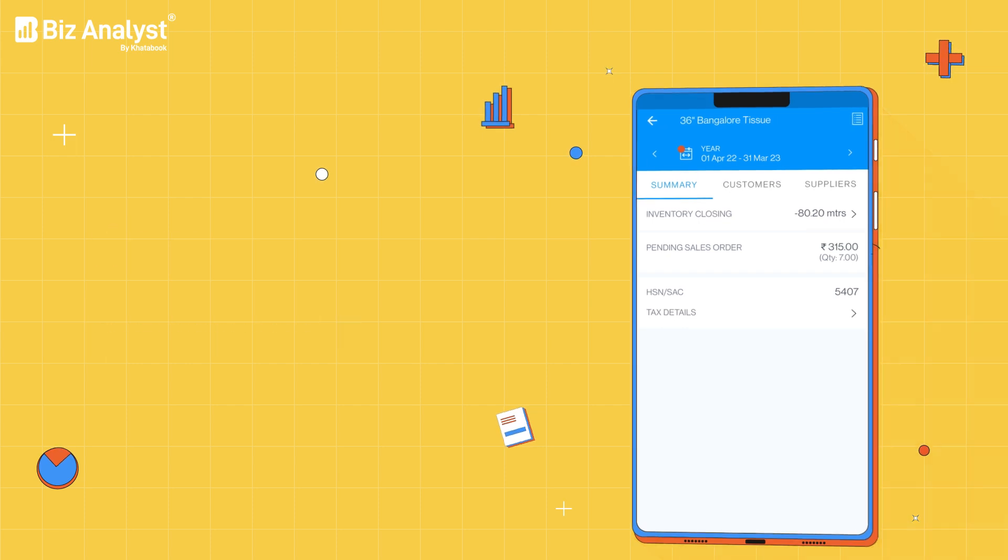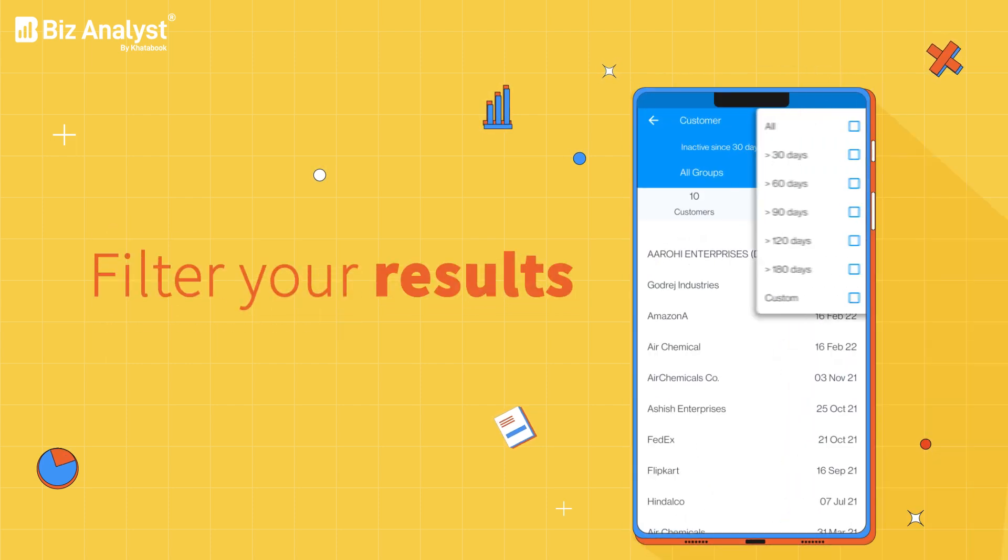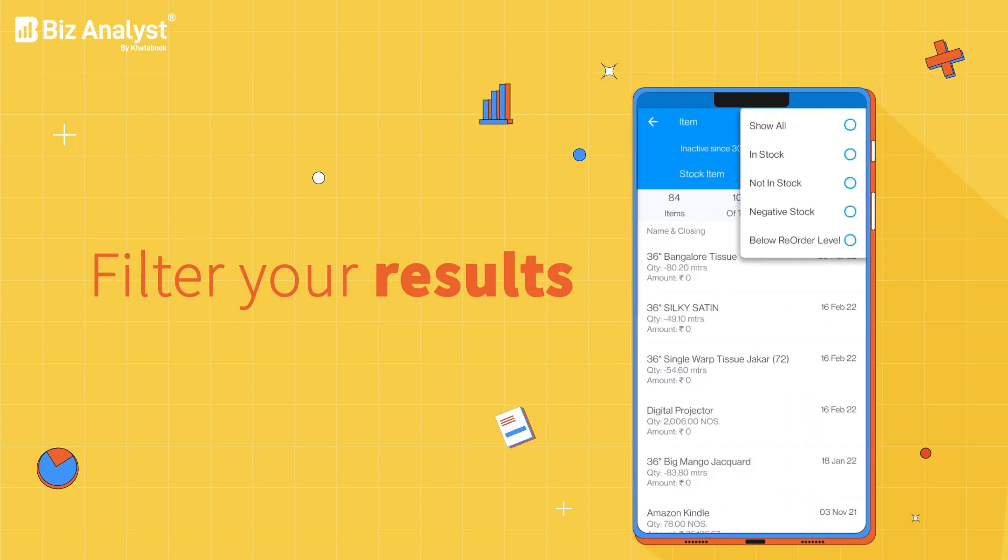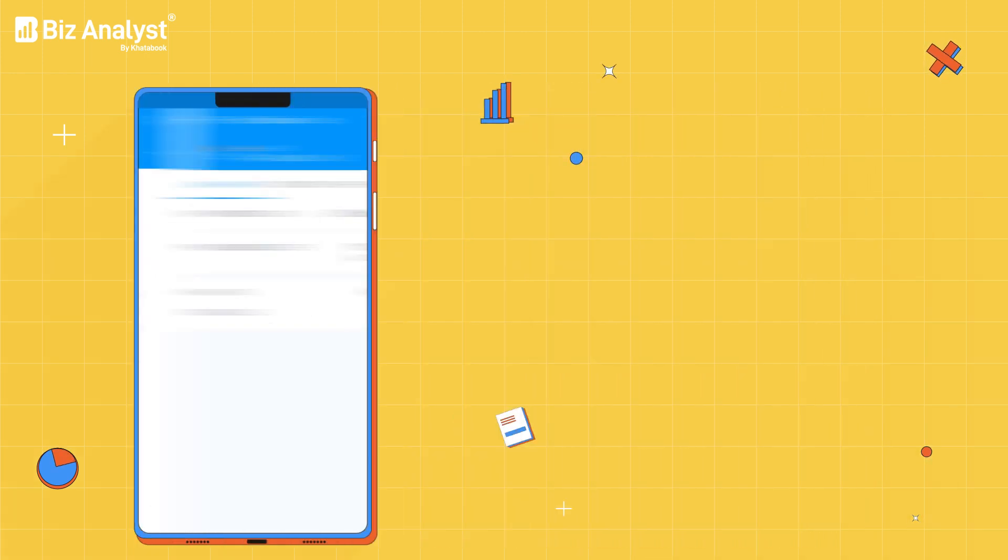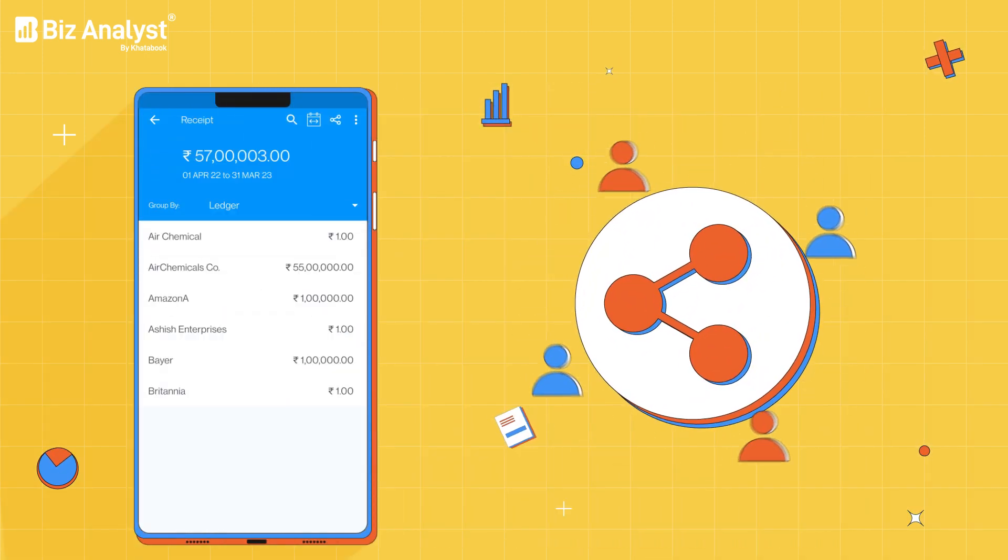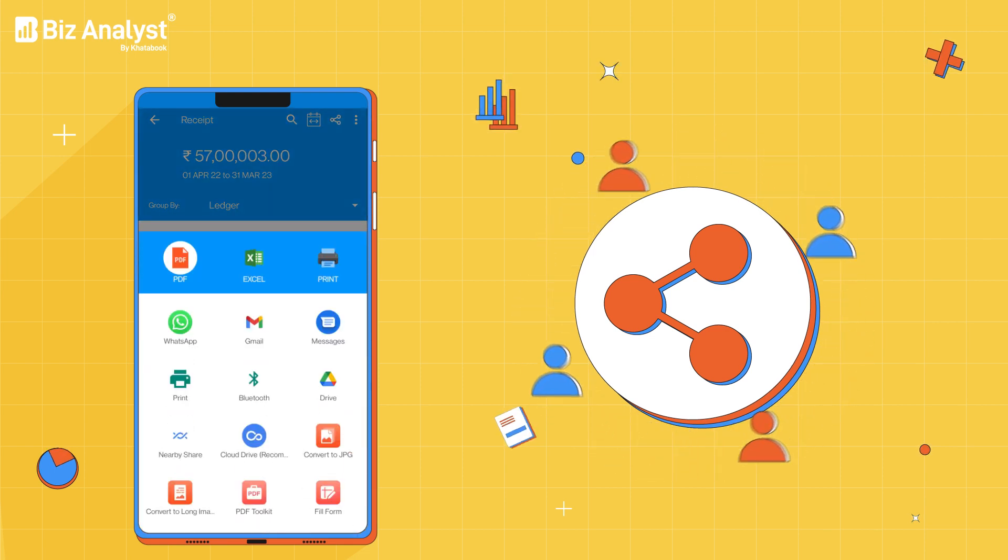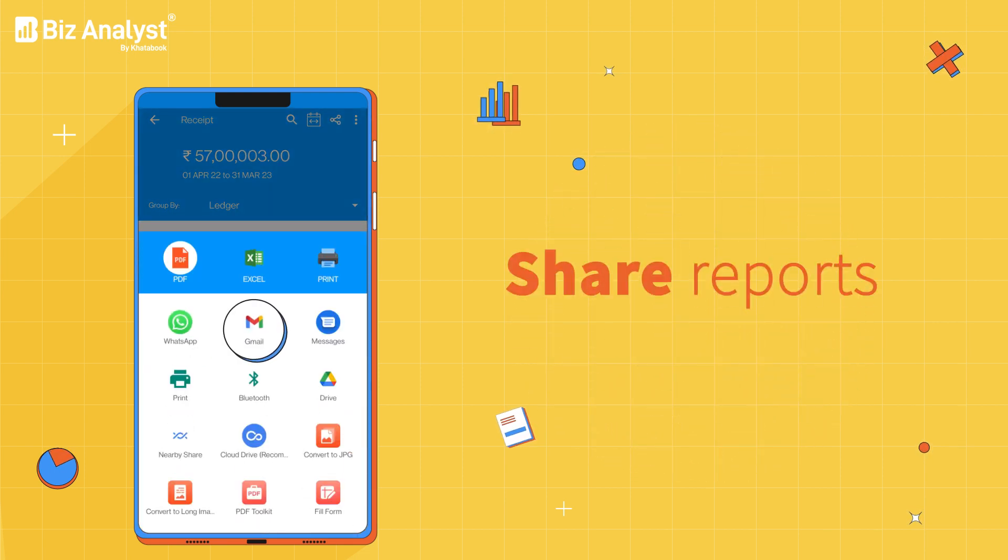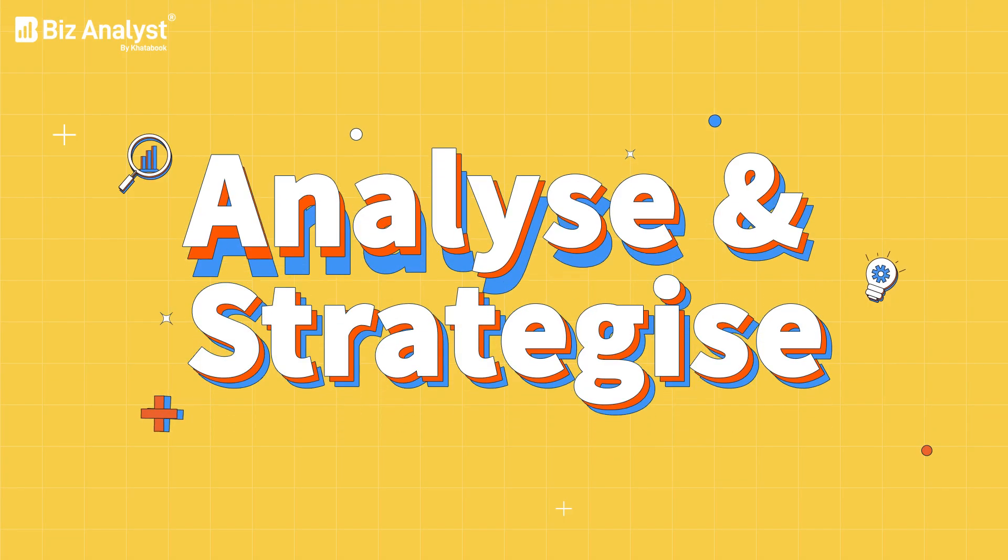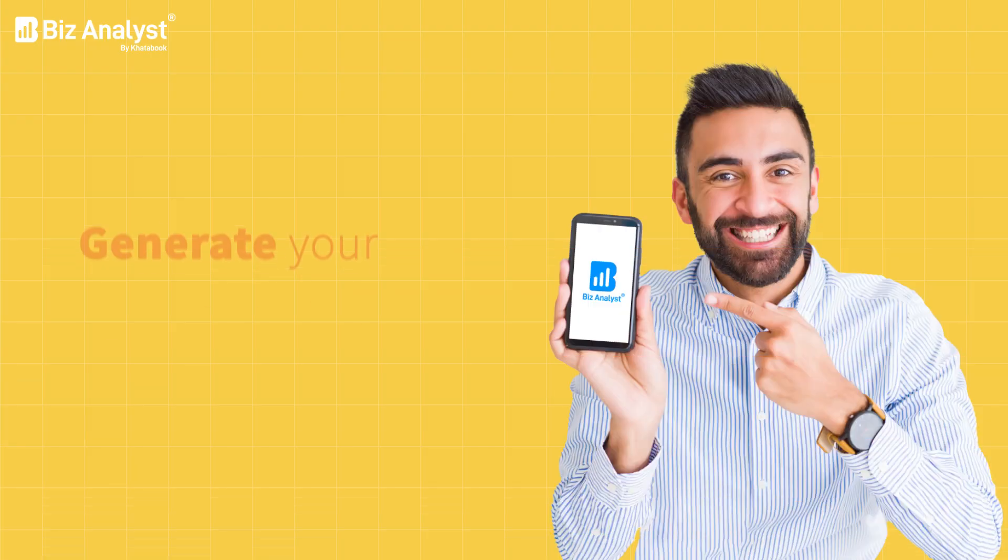Categorize inactive customers and items with various filters for accurate insights. Don't just keep these reports to yourself—you can easily share them with your team via WhatsApp or email to analyze and develop strategies.